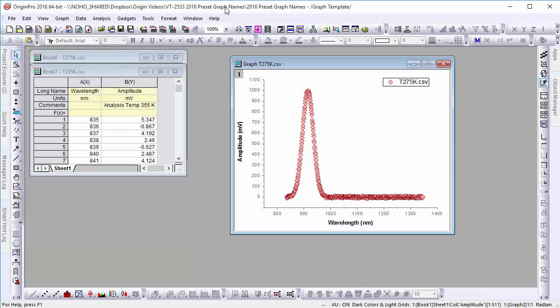Hi, this is Chris from OriginLab. New in Origin 2016 are preset names and graph templates and batch plotting.